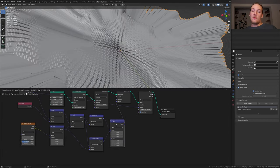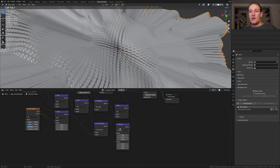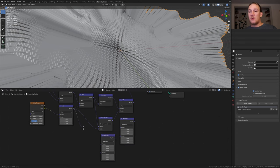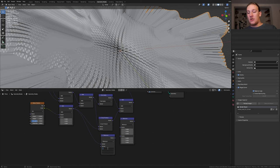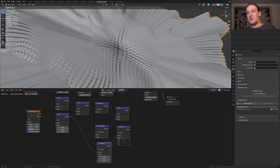Duplicate one of the vector math nodes again and set it to minimum. We also need one set to maximum. Take this vector and plug it into the top socket. Set the vector here to point zero seven. Now plug the vector into the top socket and set this one to point zero seven again.